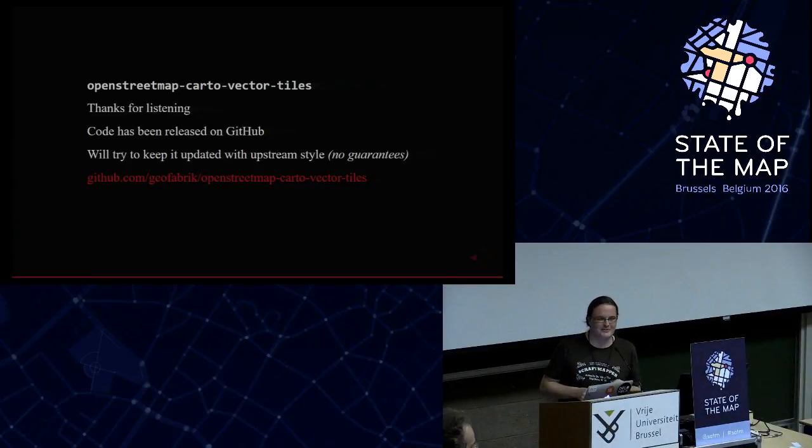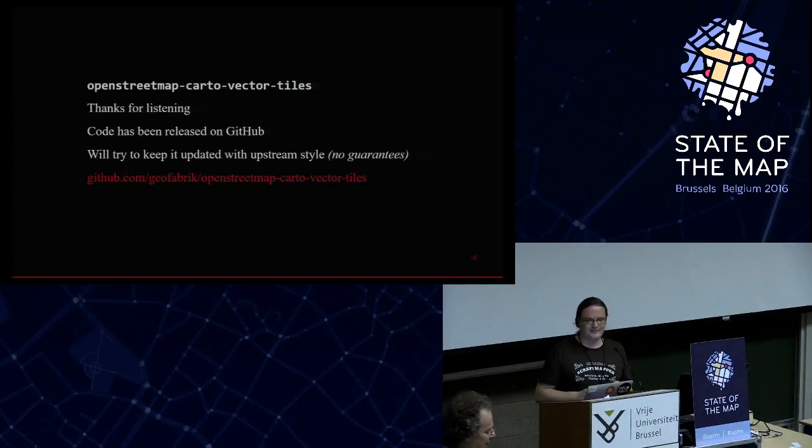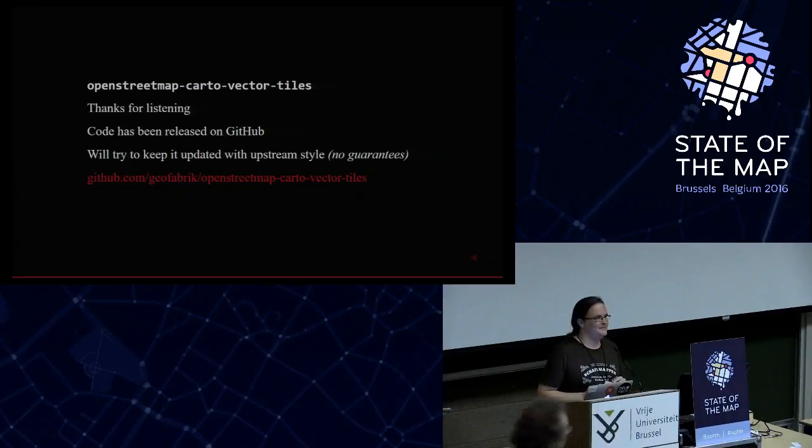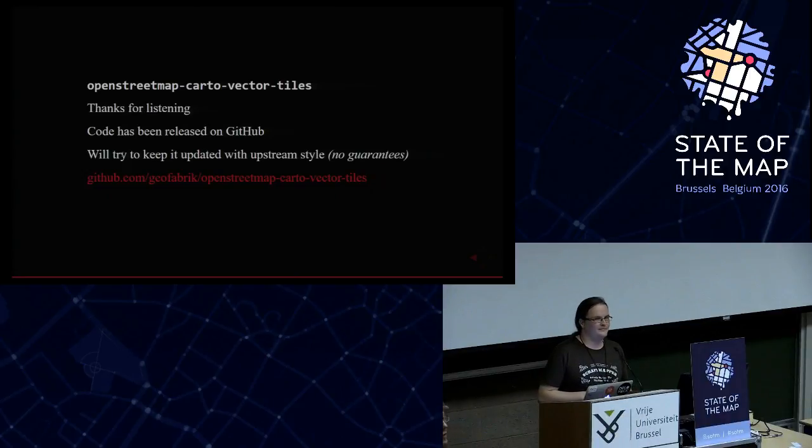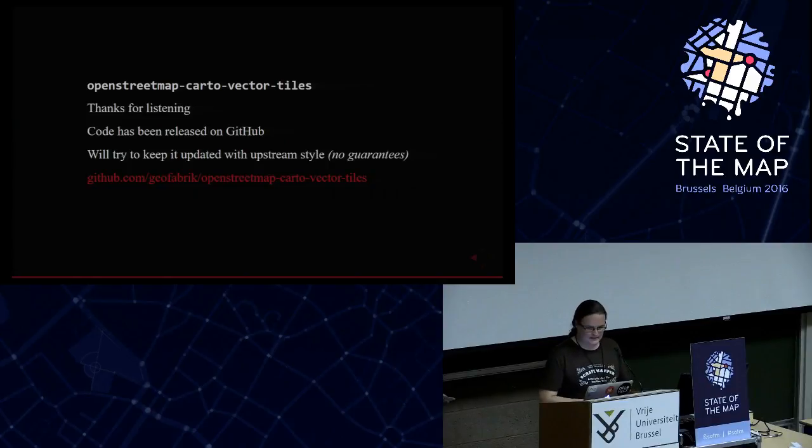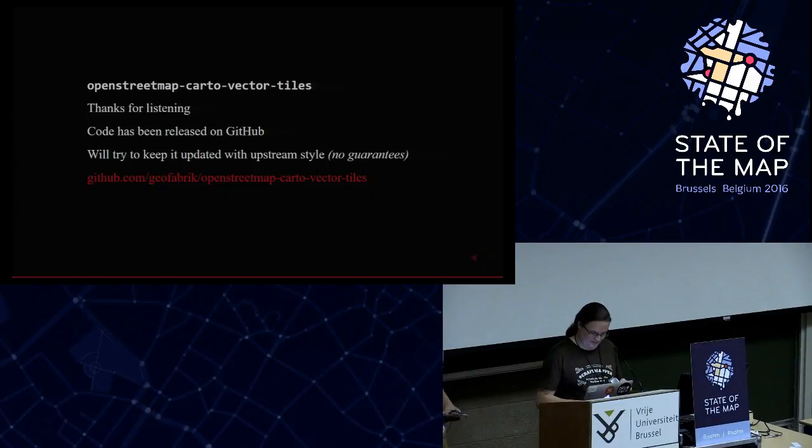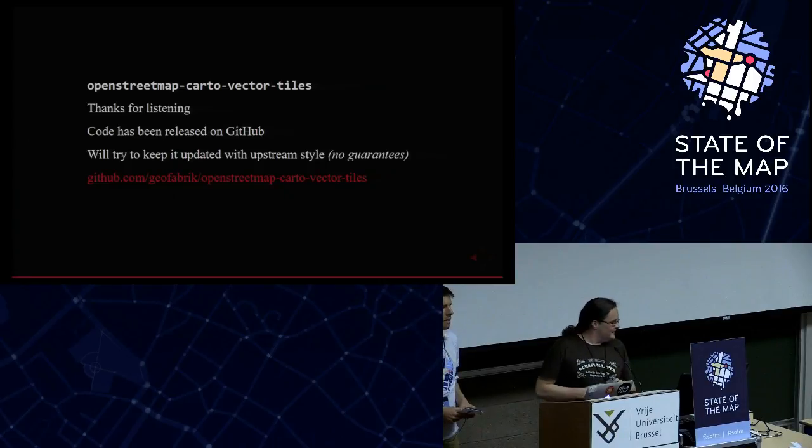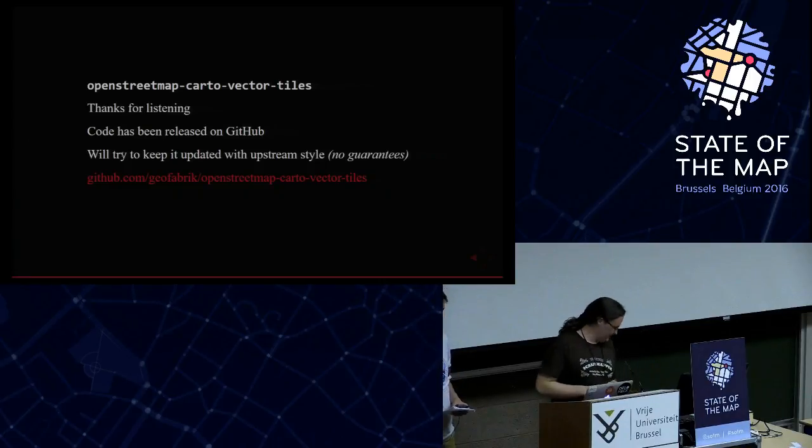All right we have time for last question. Please raise your hand if you have a question about vector tiles. This is your time. No more? All right then we're going to do a quick switch.